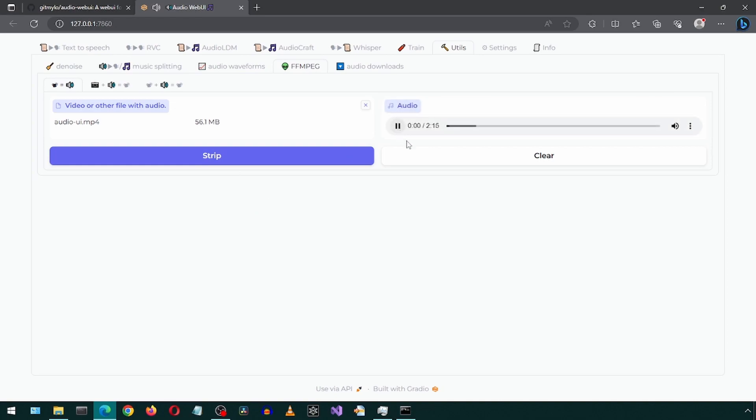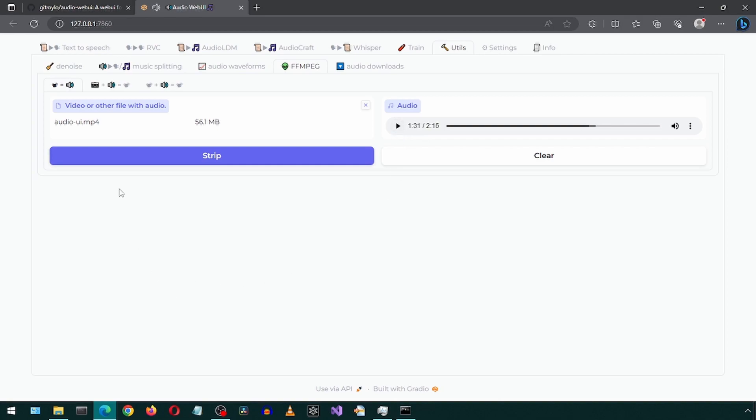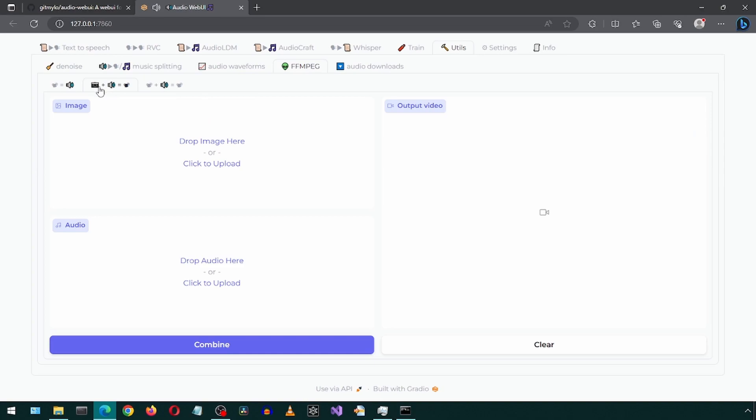This is the GitHub page for this project. Click the window. So I'm... This application has text-to-speech, RVC, audio LD. It gives us the audio from that video file. Next sub sub tab.